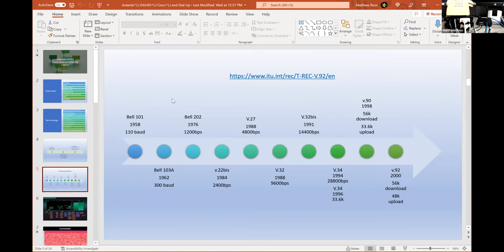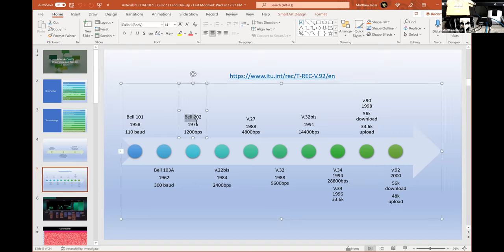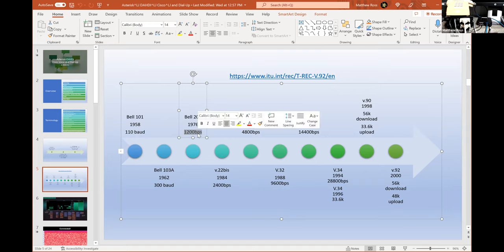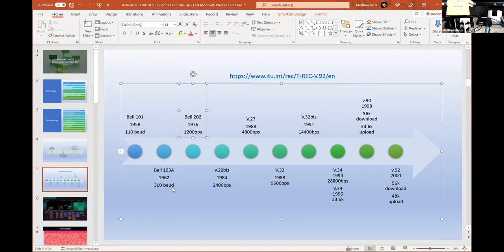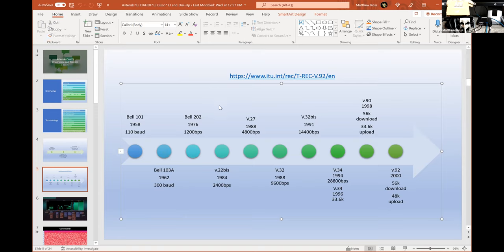After we could connect our own devices, modems started becoming popular. The first modem protocol was the Bell 101, created by Bell Laboratories in 1958, capable of 110 baud. The Bell 103A was developed in 1962 at 300 baud. Bell 202 in 1976 was over 1,000 baud at 1,200 bps. We switch from baud to bits per second here because baud indicates a symbol rate, whereas we moved from frequency shift keying to phase shift modulation, getting 1,200 bps.